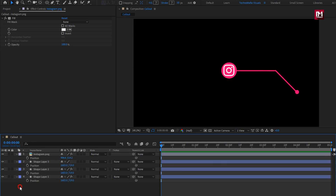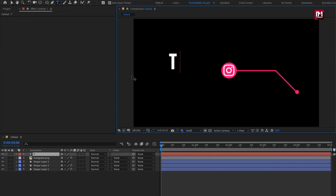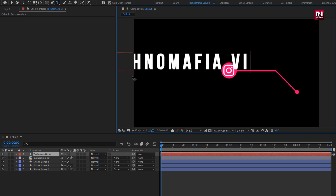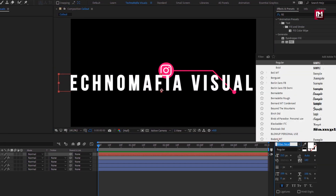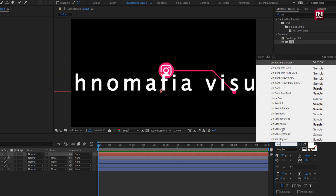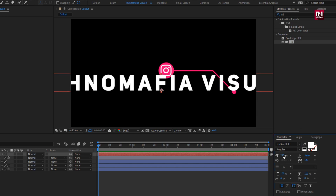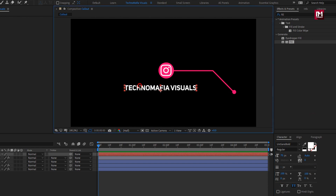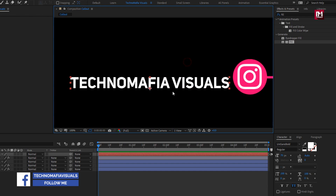Now here we will add our text. Here I will add my channel name. Perfect. Set the font style to bold and select all caps. Now reduce the font size. I will set tracking to zero. Now position it as shown. Perfect.